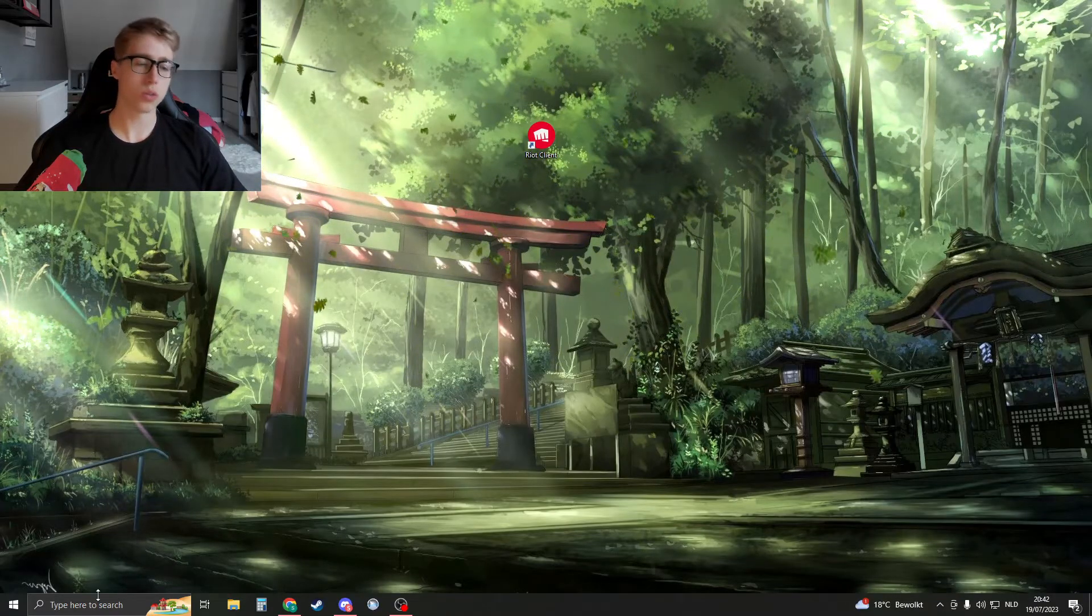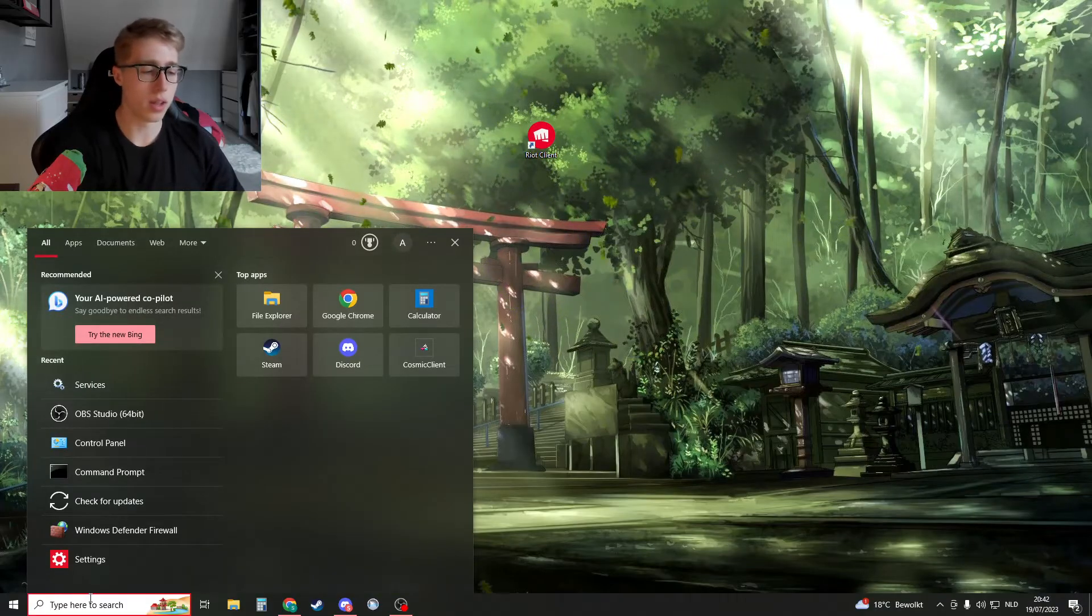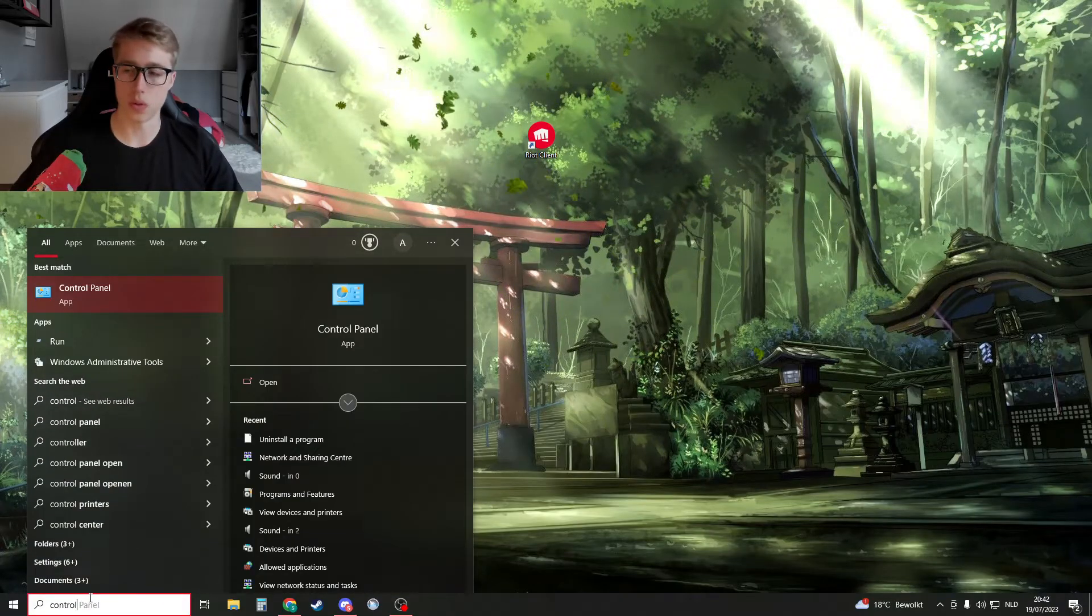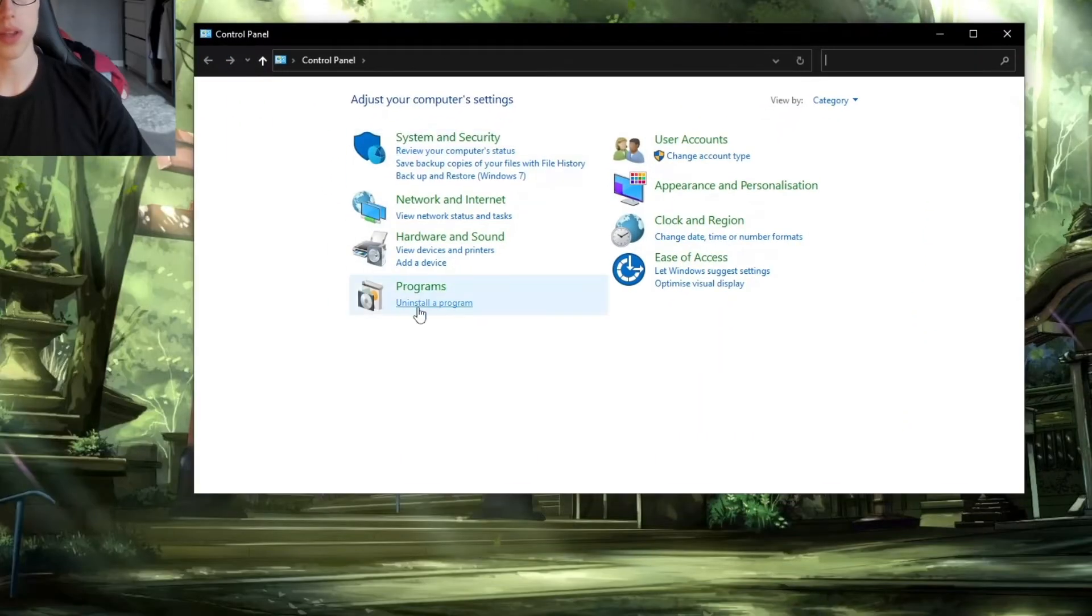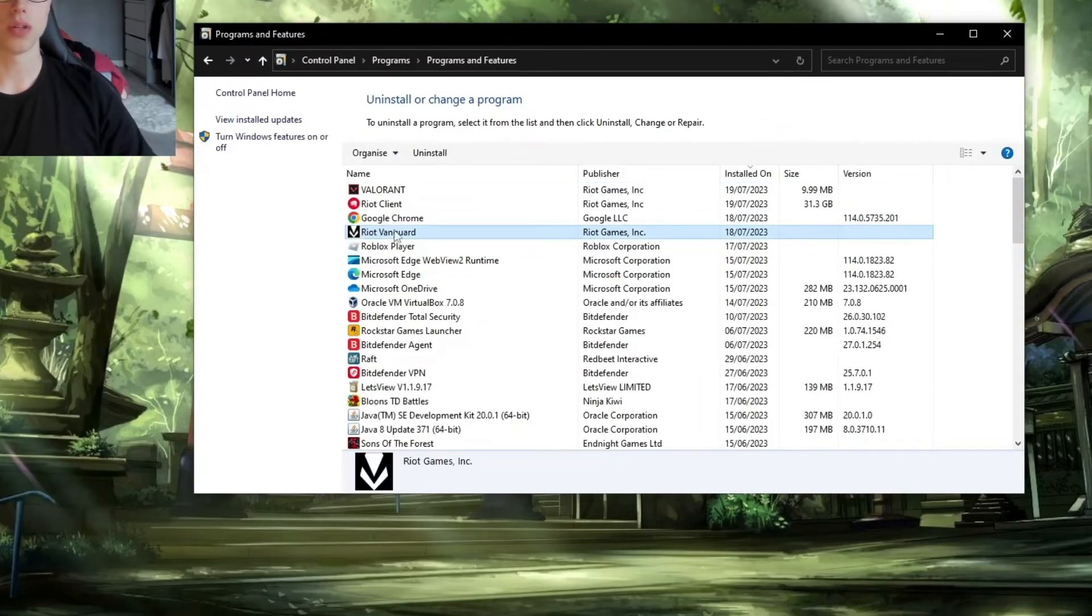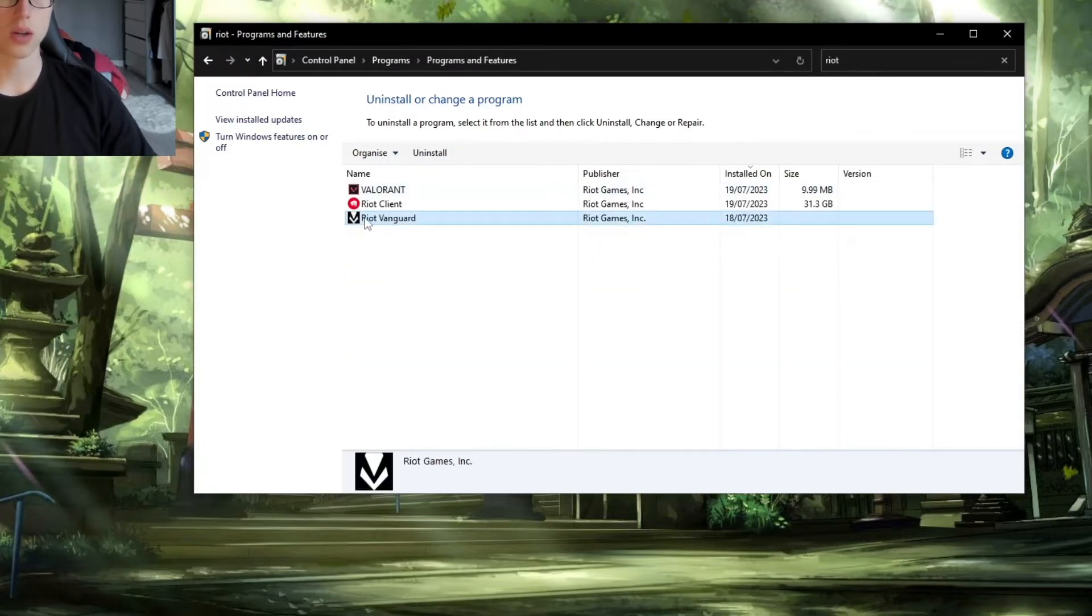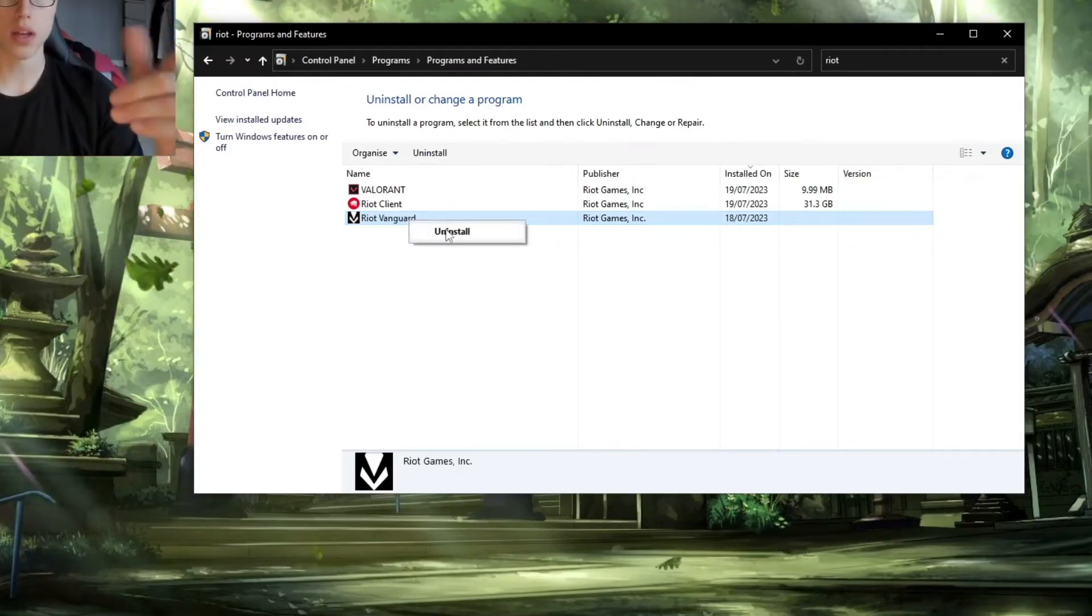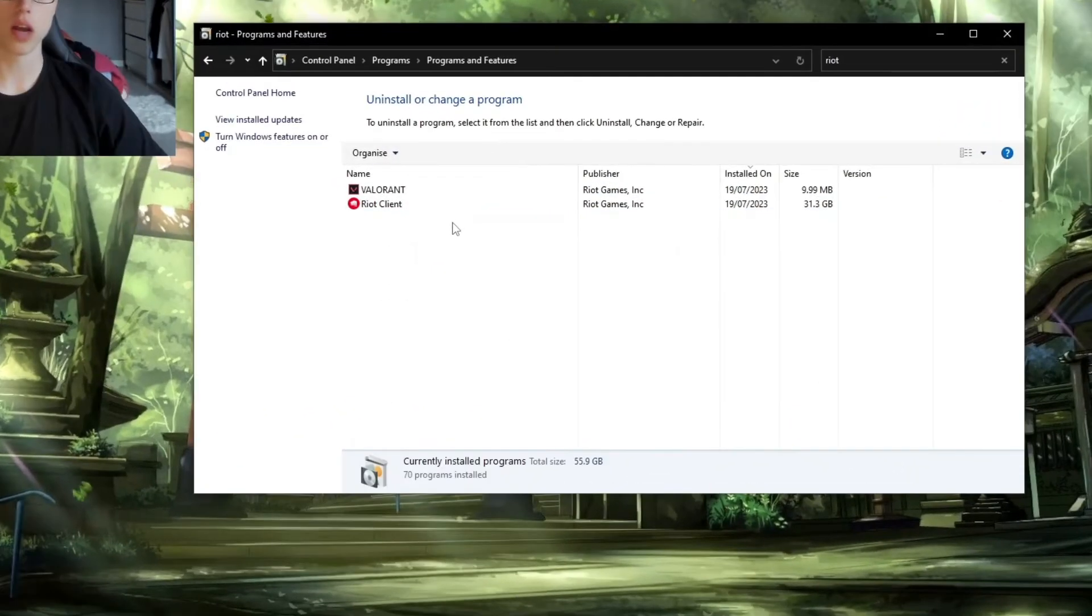So what you will have to do is go to the Windows search once again and search for Control Panel. In Control Panel, we need to open it and then uninstall a program. Right here, if you don't see Riot Vanguard, you can just search for it in the top corner. Then go to Riot Vanguard, right-click on Riot Vanguard, and then go to uninstall.